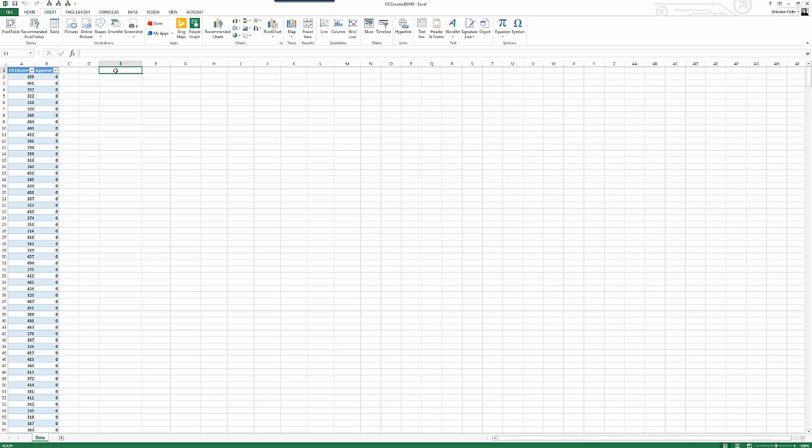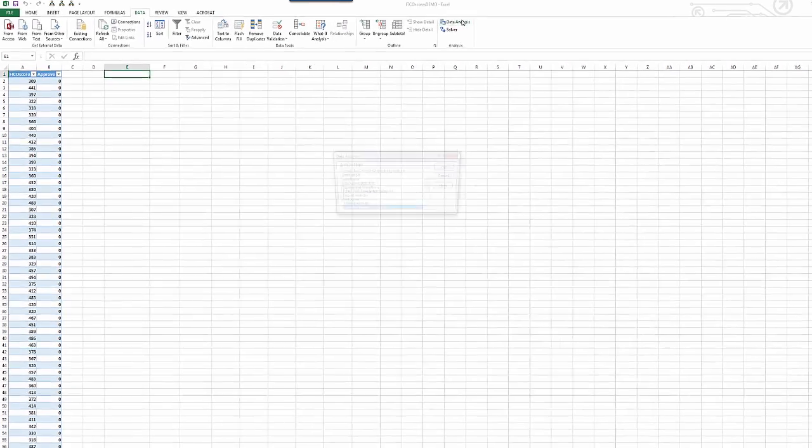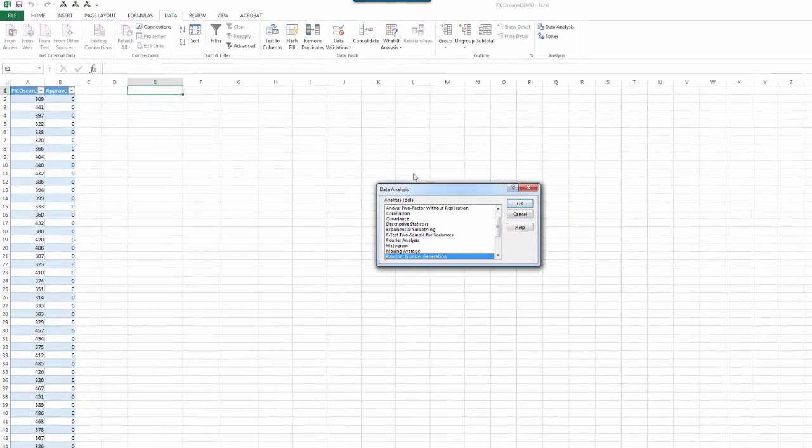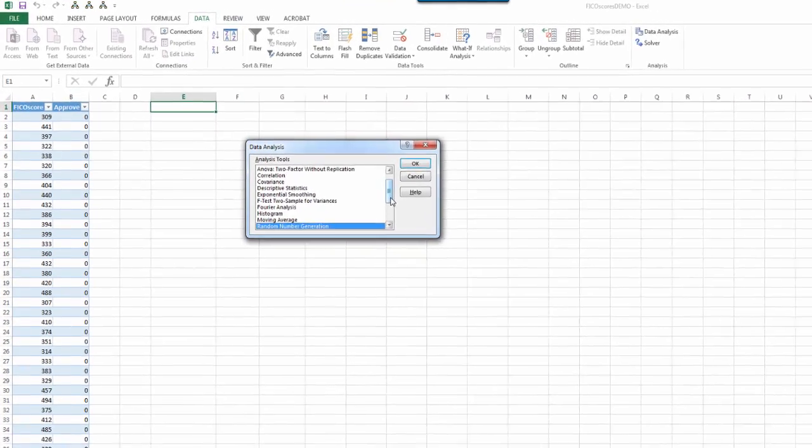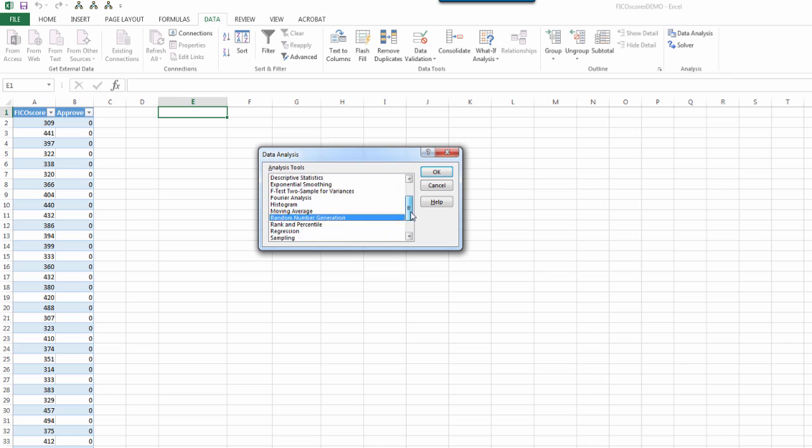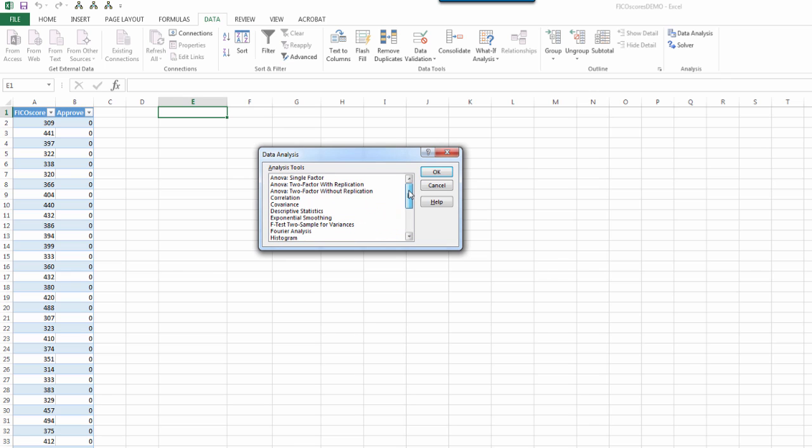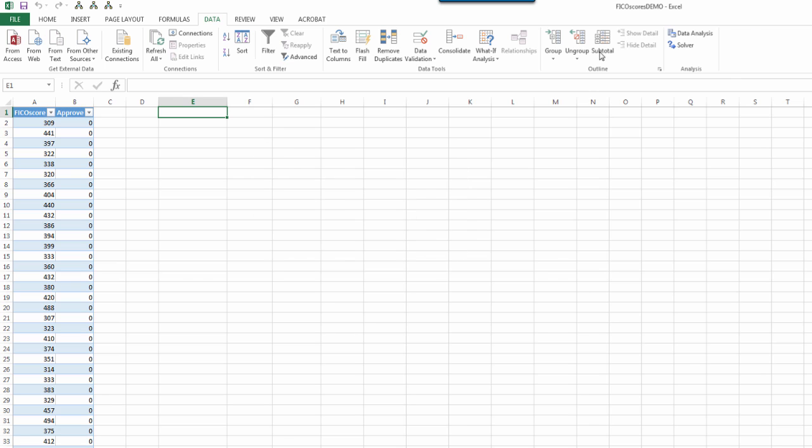Now, doing logistic regression will require the use of a task pane app, because if you go to the regular data analysis add-in in Excel for PC, you can see that there is no logistic regression here. So, we're going to have to use a specialized task pane app that is free, and we love free things.